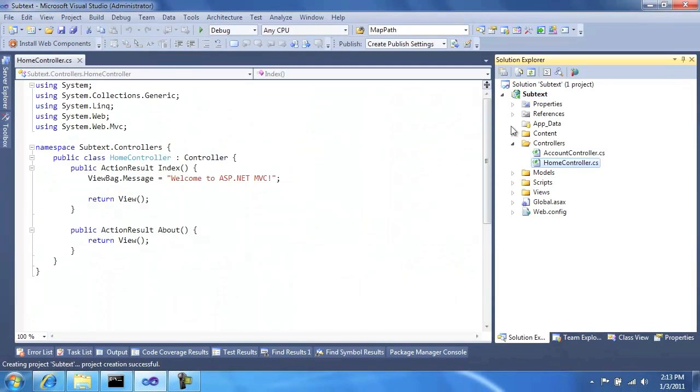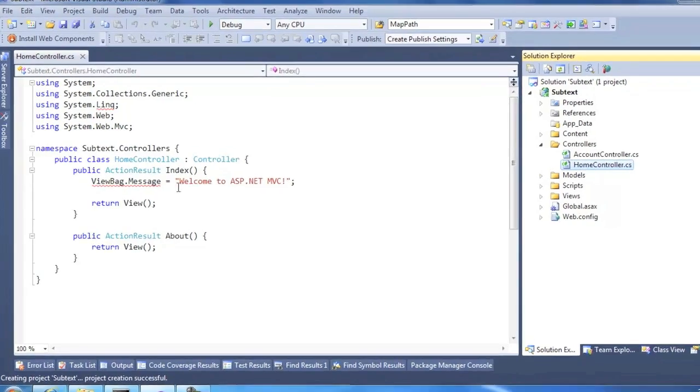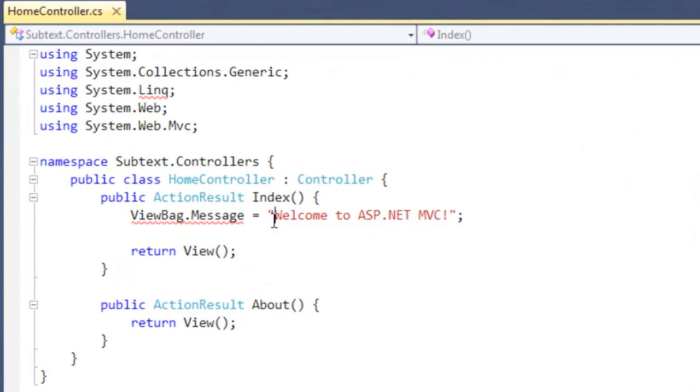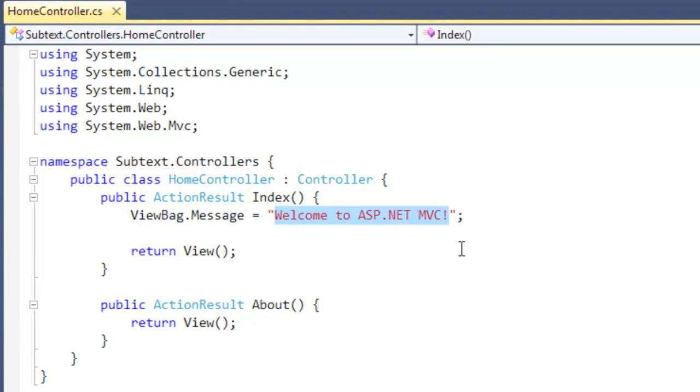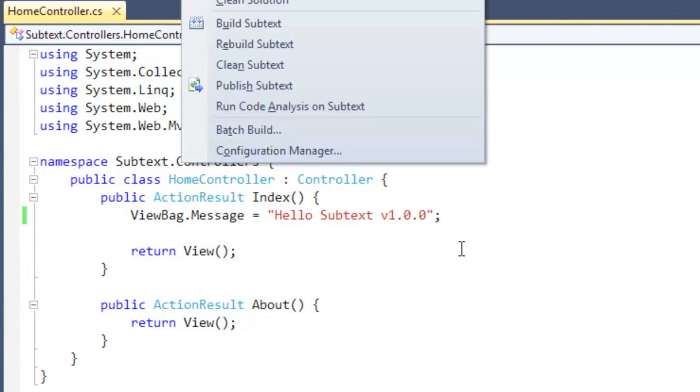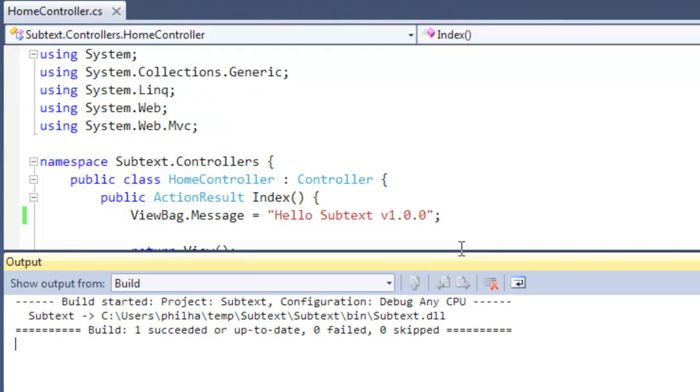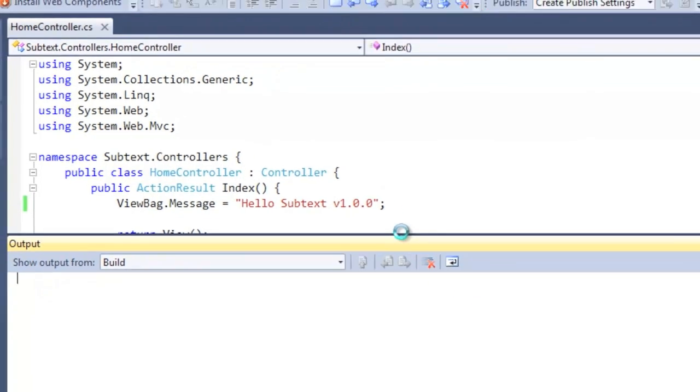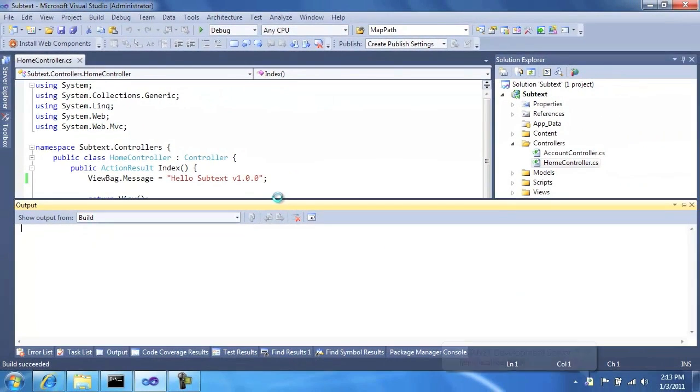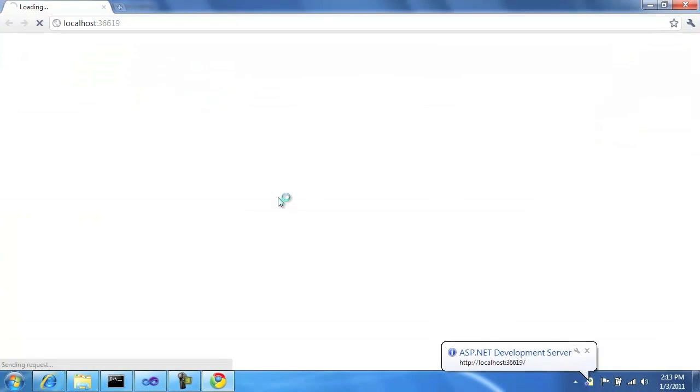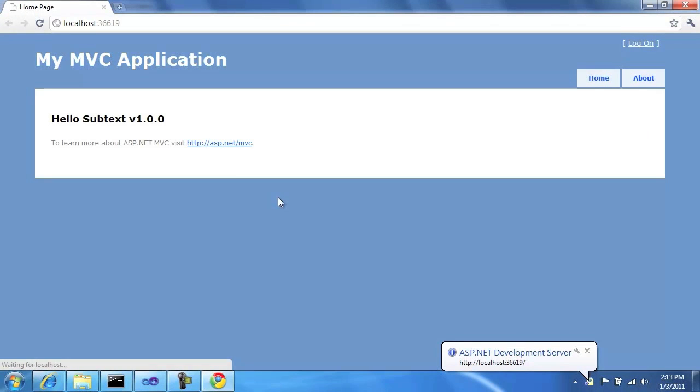So here I'm creating a prototype version of Subtext. This will be a very low feature version. Hello Subtext v1.0.0. So all this version of Subtext does is display this message. And let's run this real quick. So we can see that we have a running web application.